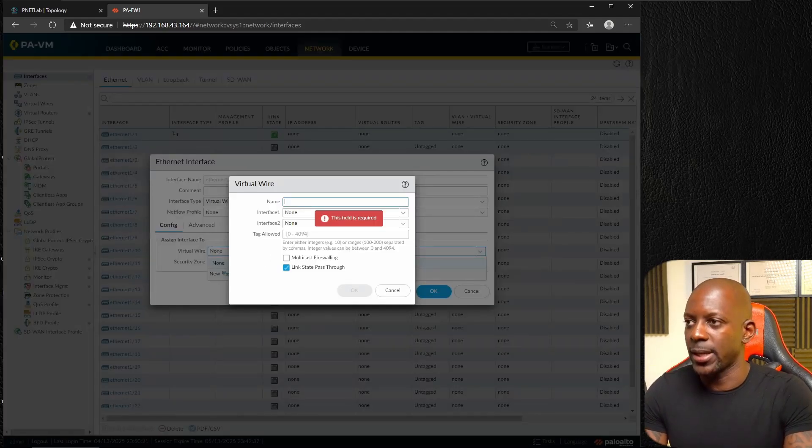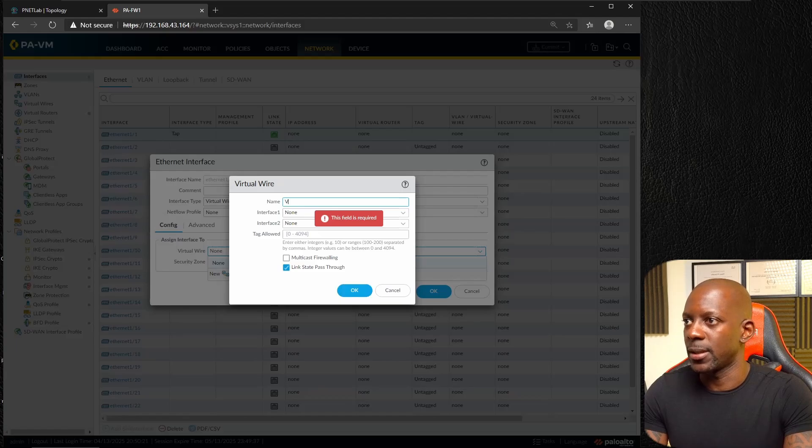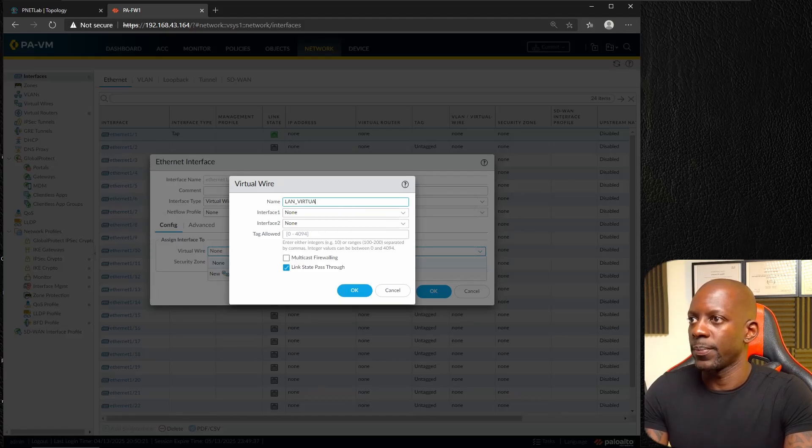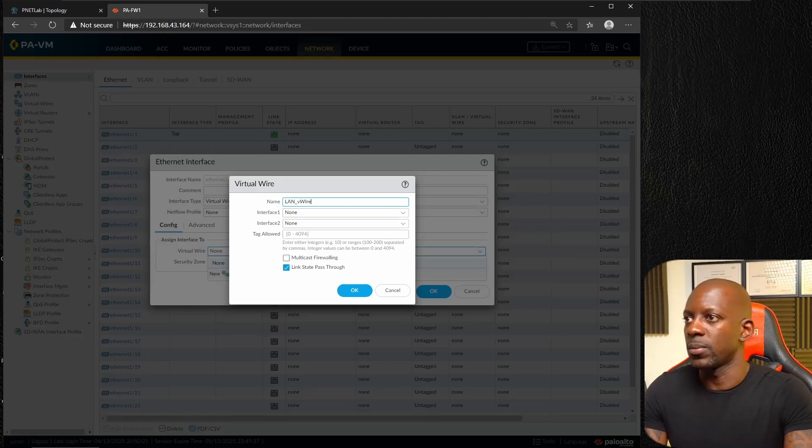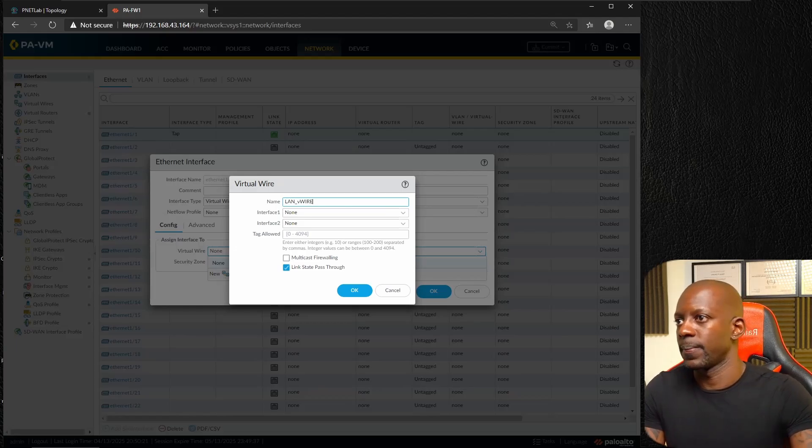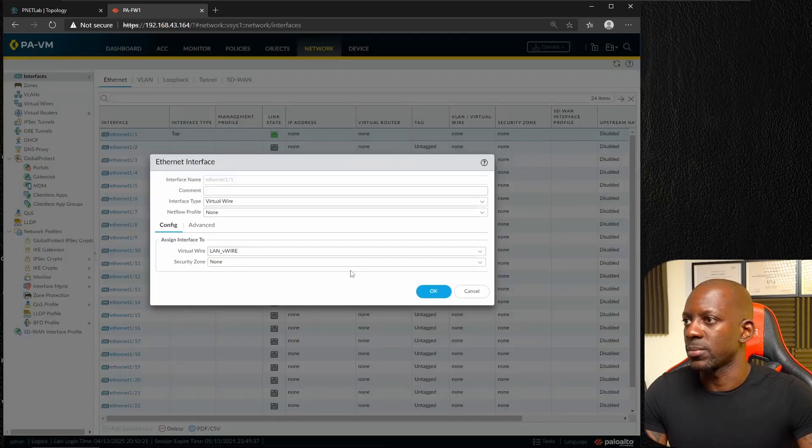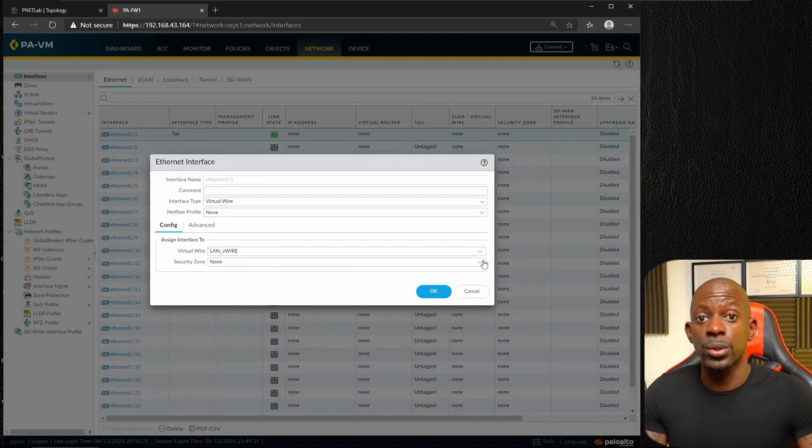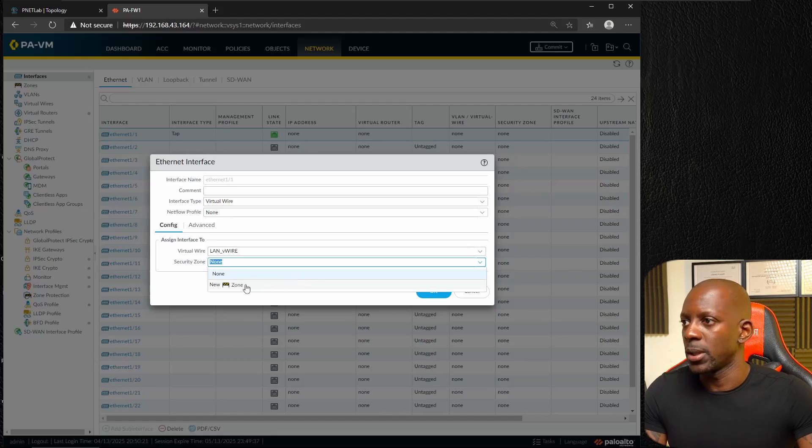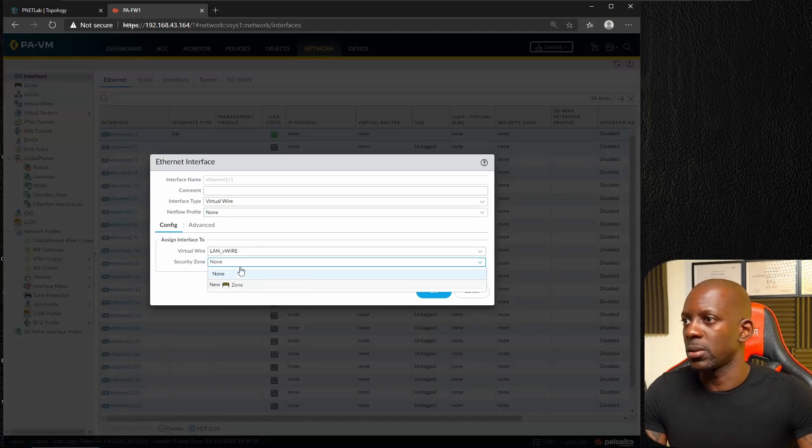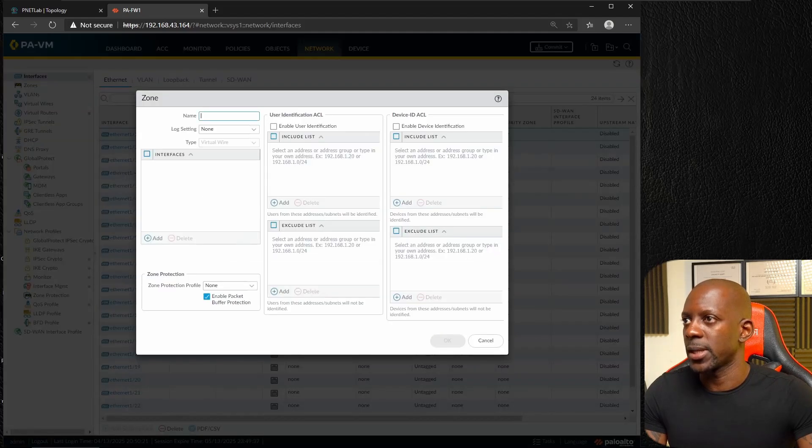Here assign interface to virtual wire. We have to create a virtual wire interface, so it's more configuration mode. I'm going to call this LAN virtual wire and just save this.